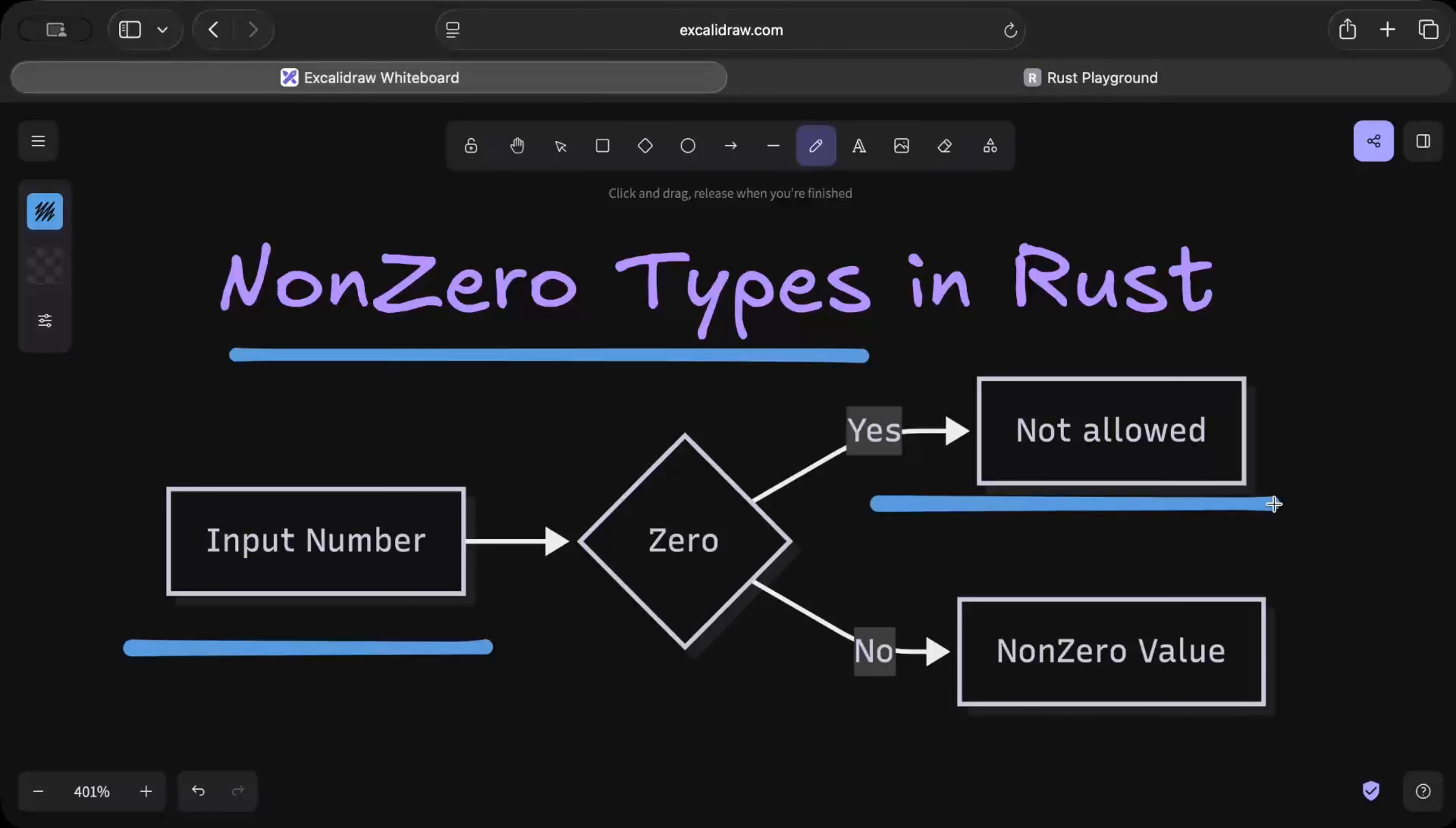If it's non-zero you get your value. Basically it's enforced by the type system that NonZero, as the name suggests, the type cannot contain zero as a value.